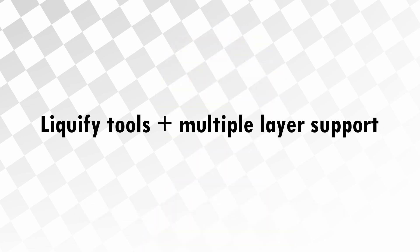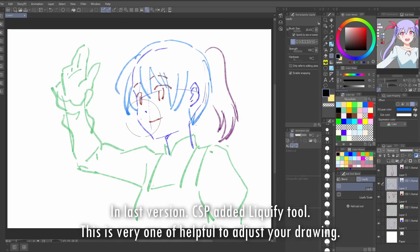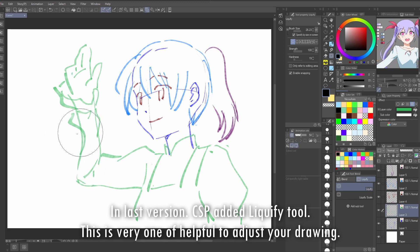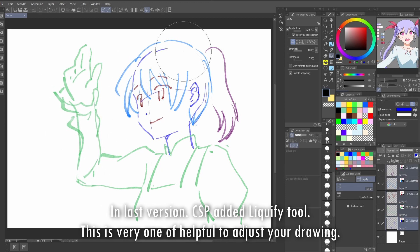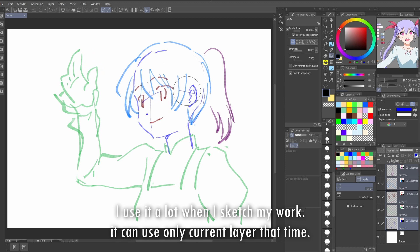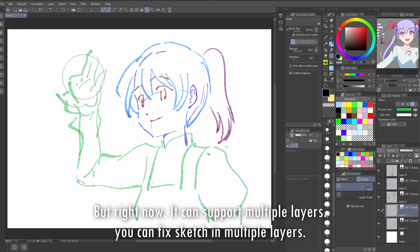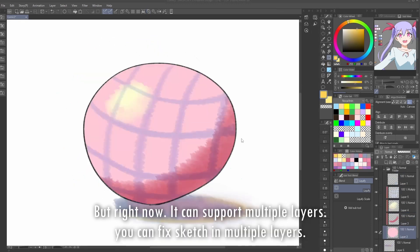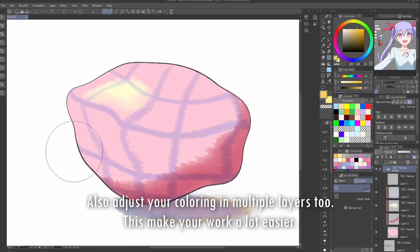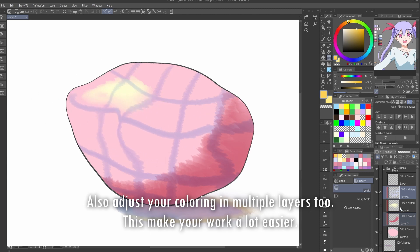Liquify tools plus multiple layer support. In the last version, Clip Studio Paint added the Liquify tool. This is a very helpful tool to adjust your drawing. I use it a lot when I sketch my work. At that time it could only work on the current layer, but right now it supports multiple layers. You can fix your sketch across multiple layers and also adjust your coloring in multiple layers too. This makes your work a lot easier.